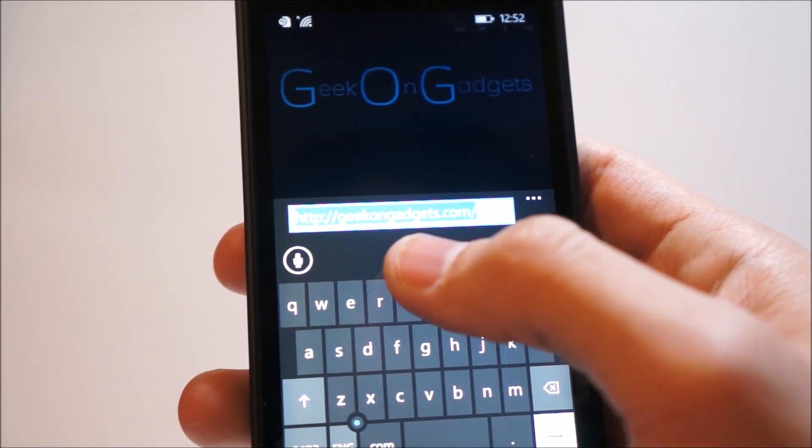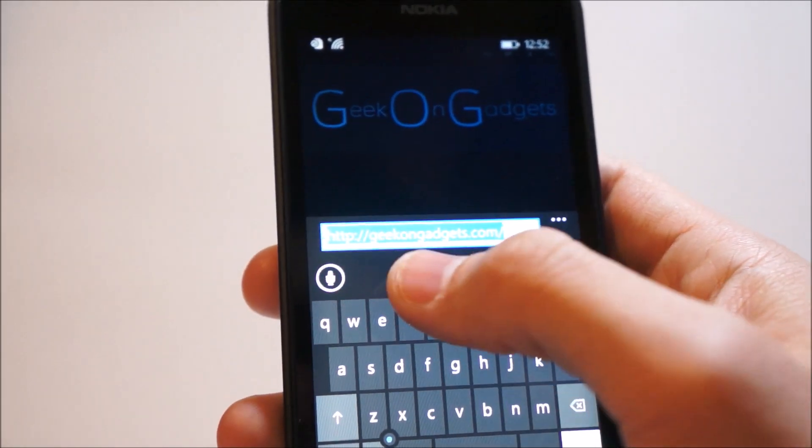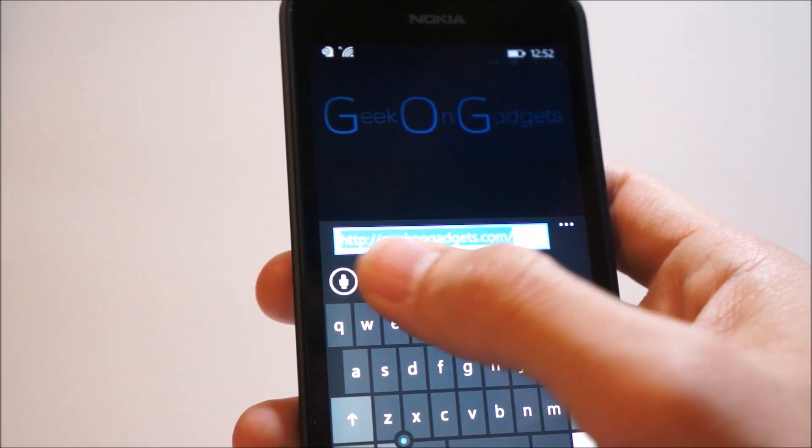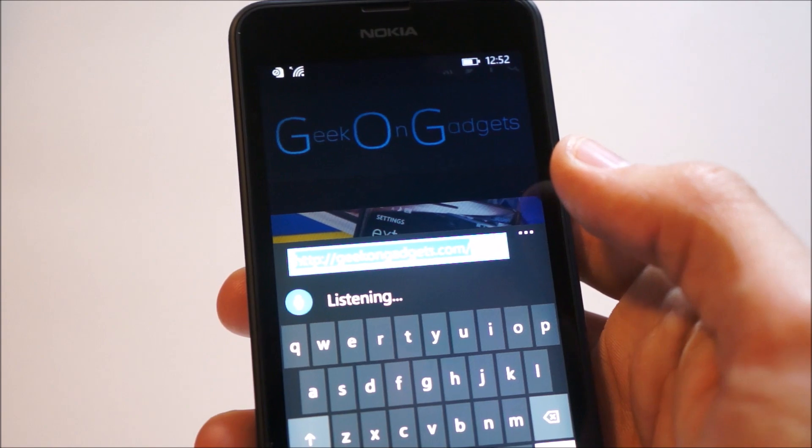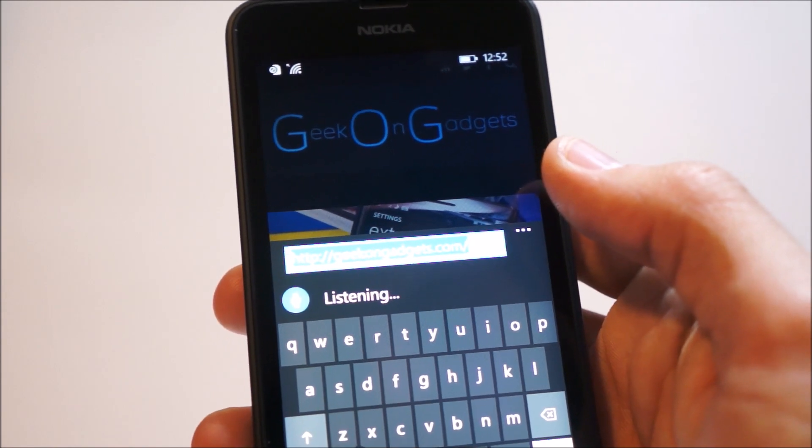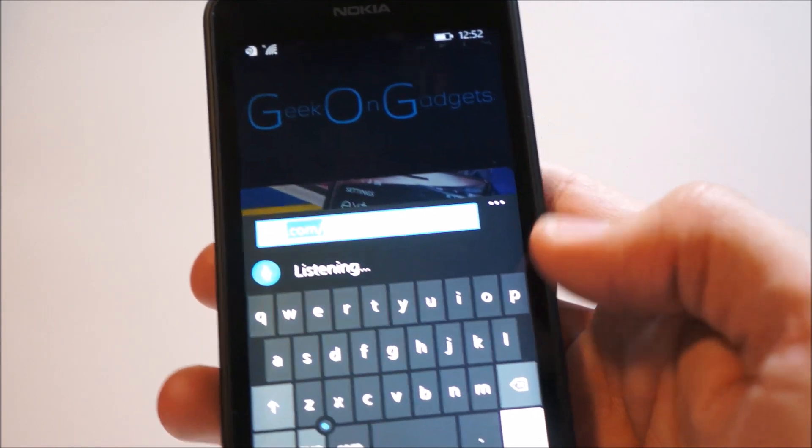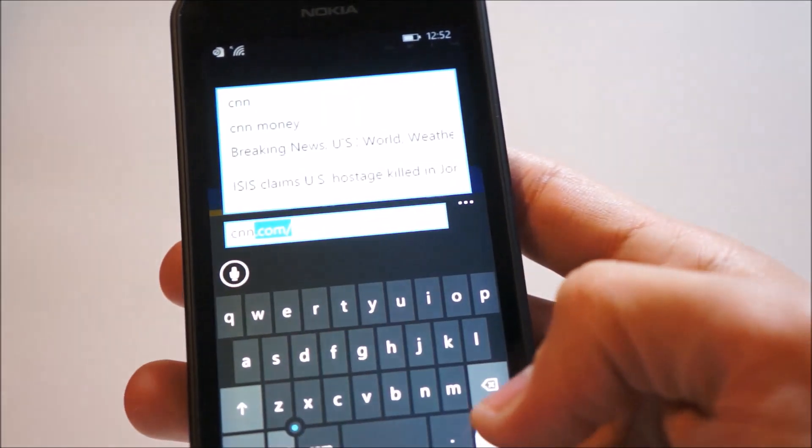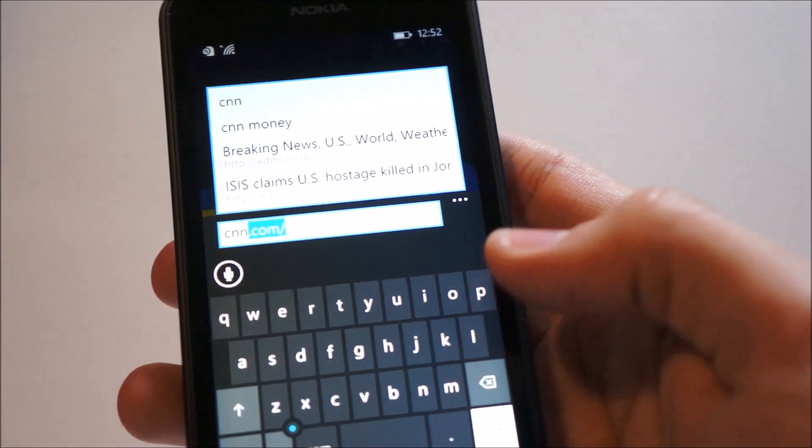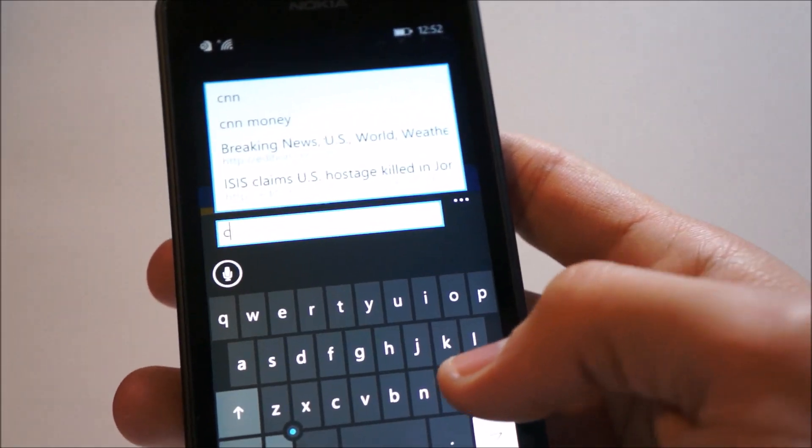So you can dictate your voice anywhere. So we'll just say CNN.com. And it got that pretty well. And you can just, you know, go back or there.